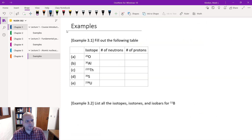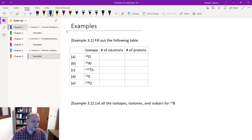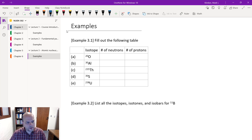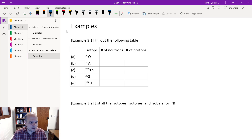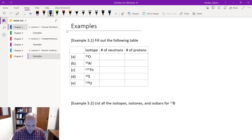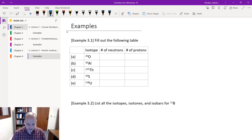Let's fill out a quick example table. We have different isotopes: oxygen-20, aluminum-30, thorium-235, sulfur-36, and uranium-238. We want to know the number of neutrons and the number of protons for each. We'll come to a periodic table to look those up — these numbers are basically the number of protons.